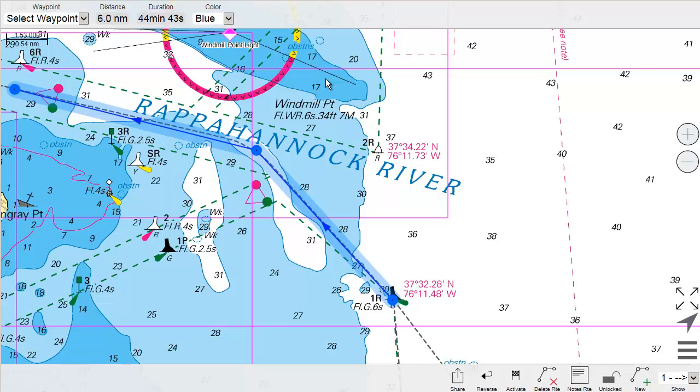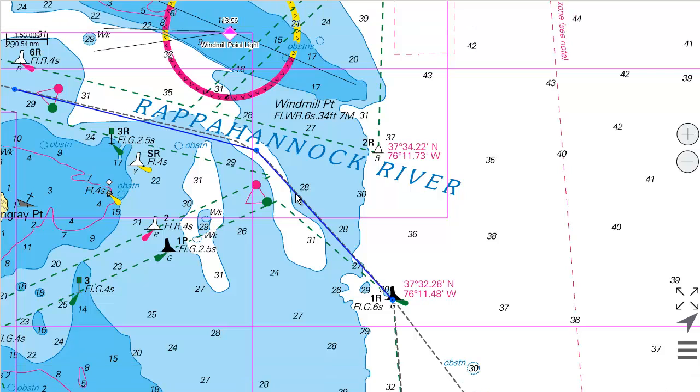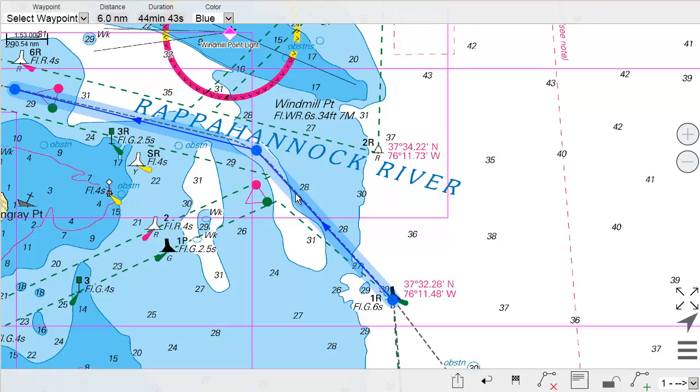If you want to delete the entire root, you instead select the root by clicking on a connecting line between two waypoints, and select Delete Root.